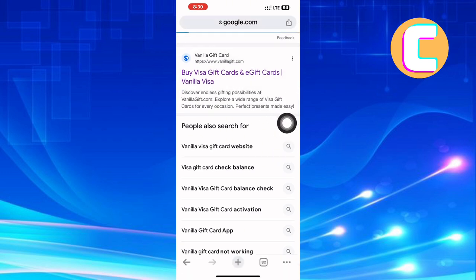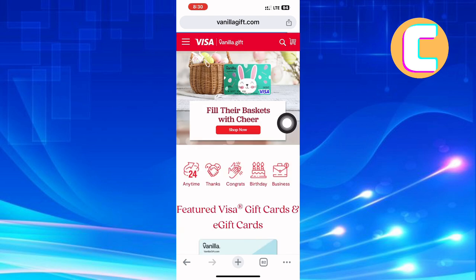You will land on the homepage of the vanilla Visa gift card website, as you can see here. Next, tap on the hamburger icon at the top left corner of the screen.